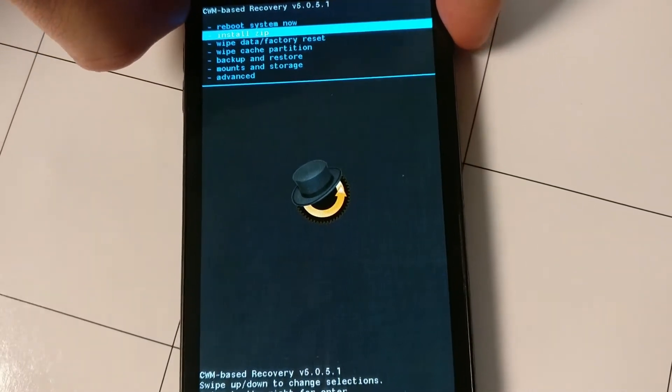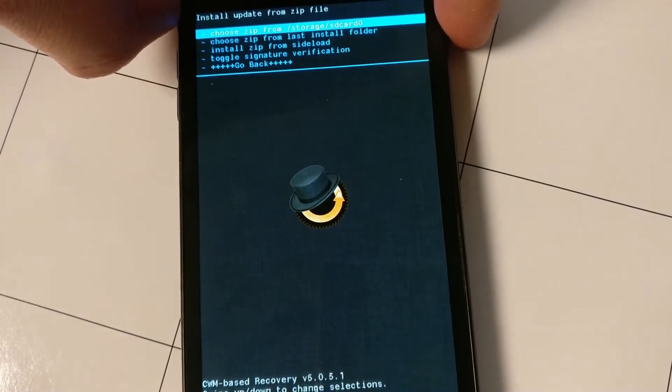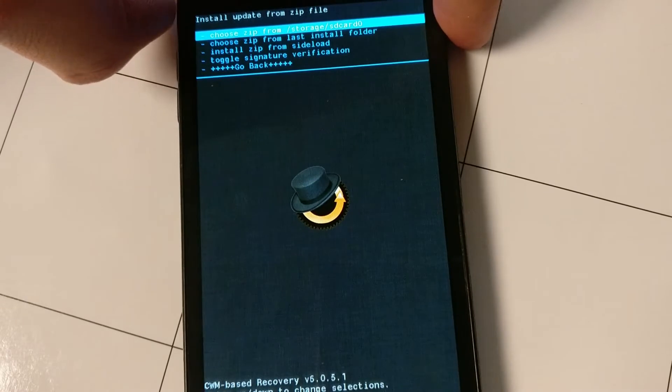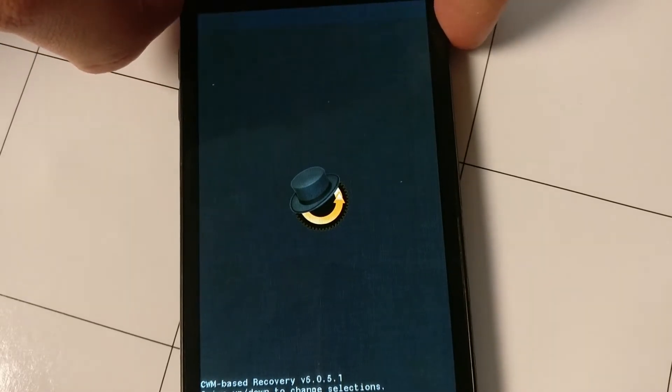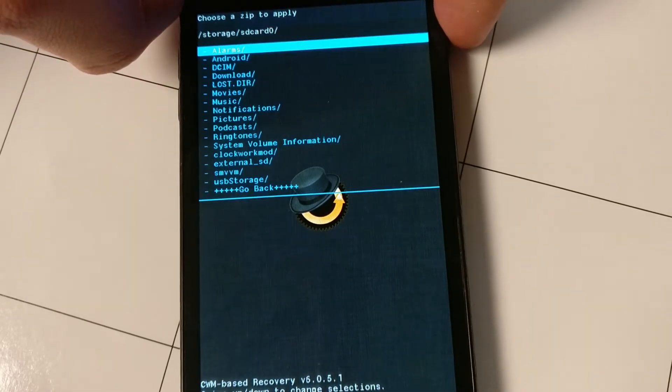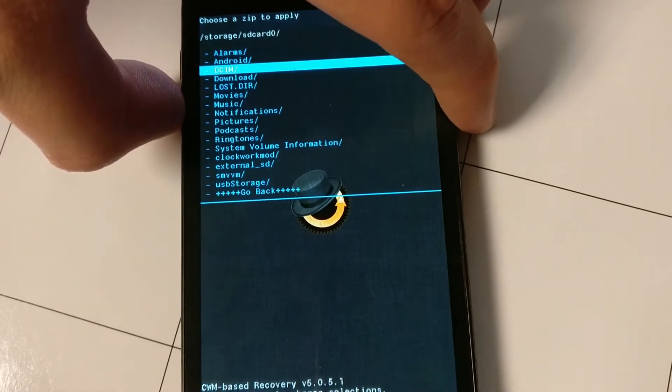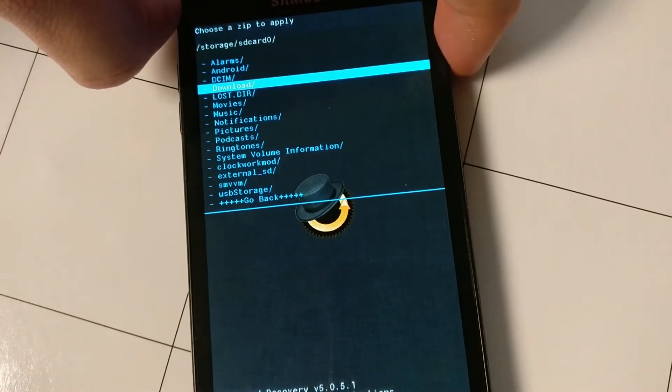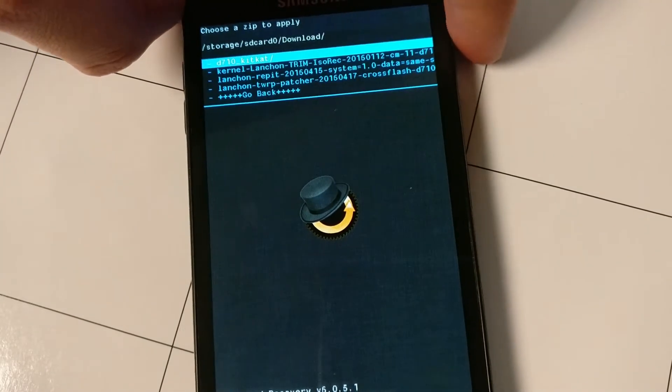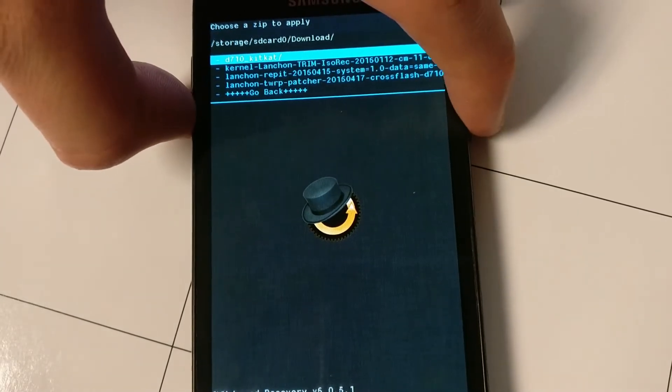Okay, now you're going to want to install zip, and you want to go to internal storage, and you're going to want to choose the ISO-REC kernel, launch on, trim, ISO-REC, that one.